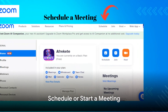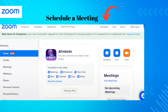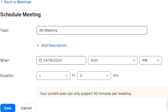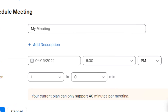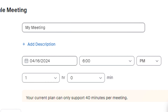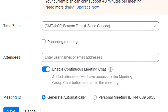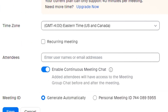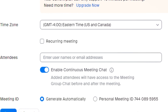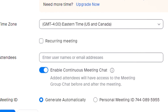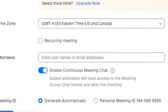Let's schedule a meeting. Click on 'Schedule Meeting' and fill in details like title, time, and date. Or start an impromptu meeting by clicking 'New Meeting' and inviting participants with the meeting ID or link.